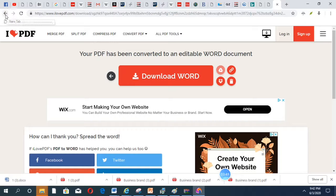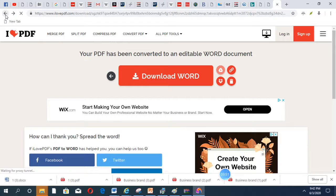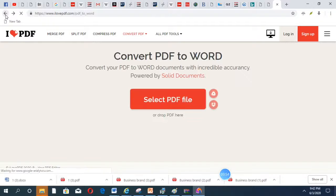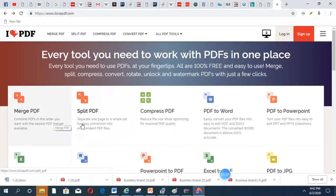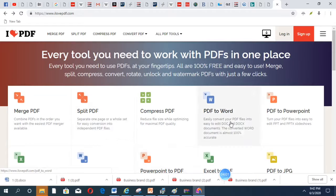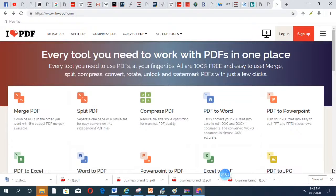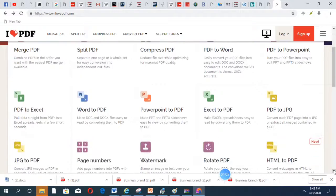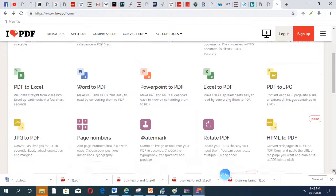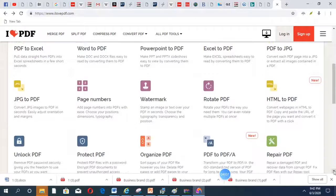If you want to convert to any other format, you can come back here. You can see merge PDF, PowerPoint to PDF, PDF to PowerPoint. It has many options here. It's free and it's fast.